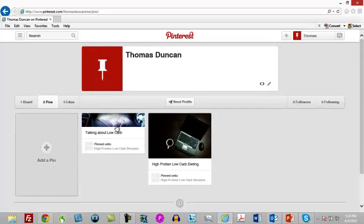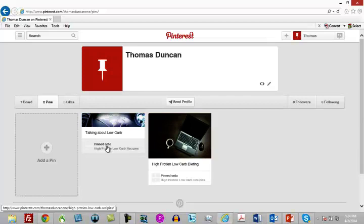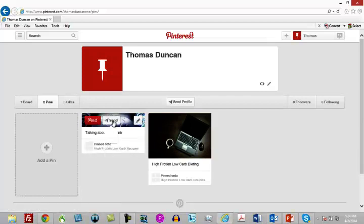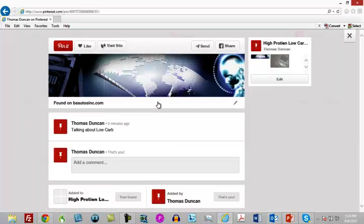Now everyone that clicks on this image is going to get access to the image, and then they're going to have the opportunity to visit the site. Your objective in Pinterest is the same as it is in any other social network: to make people interested in your profile. One of the ways you do that is to post images that are relevant and will give people a desire to find out more about you or to click on the link back to your website.